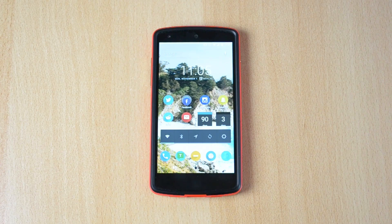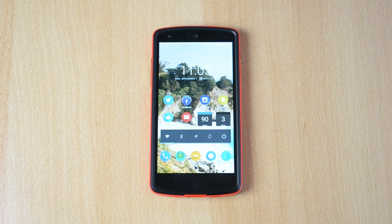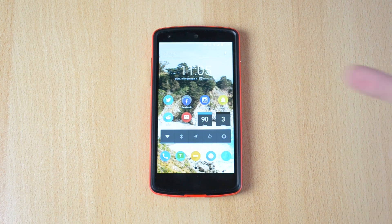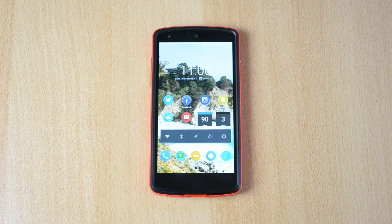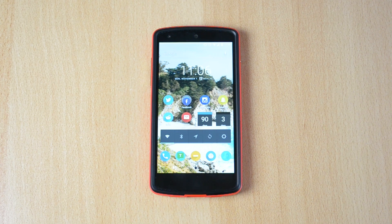My name is Ben and today I'll be showing you guys how to download and install Google Play services and Google Play store onto your Android device if you don't have it for some reason. This could happen if you install a custom ROM and you didn't install the GApps, so yeah let's jump straight into this video.